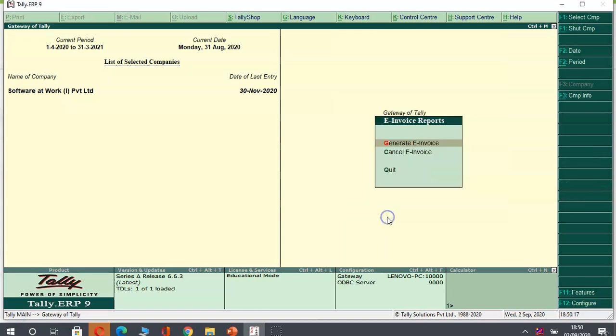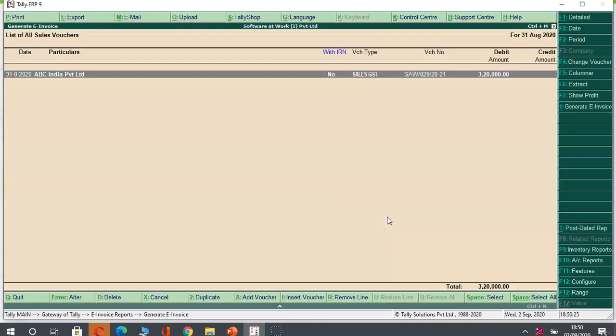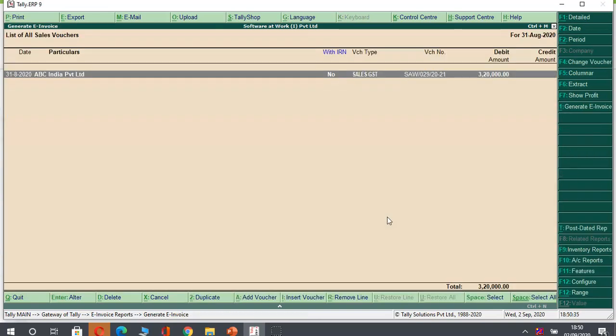Now I will come to the e-invoicing menu. Under e-invoicing, I will be having an option generate e-invoice. If I enter on generate e-invoice, I will be able to see all the invoices which I have made on the same date. You can see this is my invoice. You can verify 250,000 plus GST. So I will generate an e-invoice for this bill.